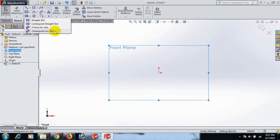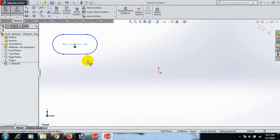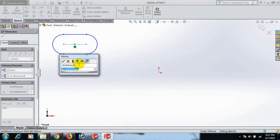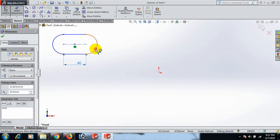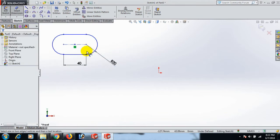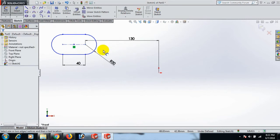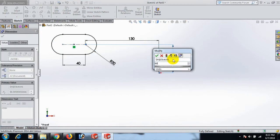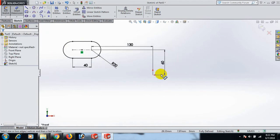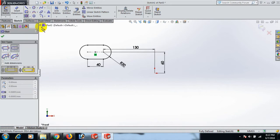First, draw the straight slot here. Now give the dimension: this length dimension 40 and this arc dimension 20. This point and this one dimension 130, and this one and this one dimension 60. Now draw the center straight slot here.